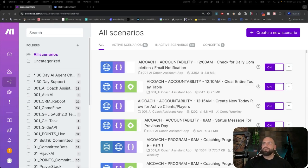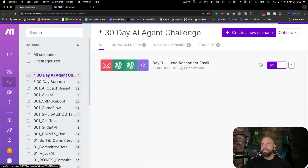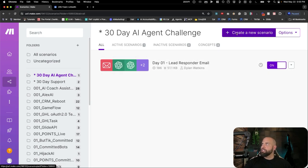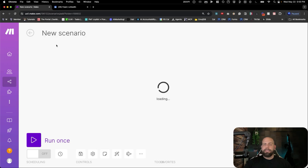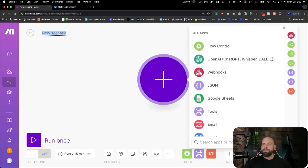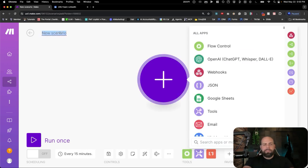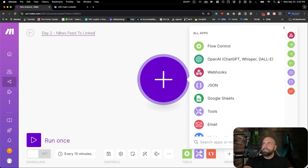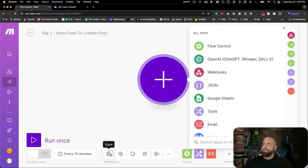So what we have here are folders. Again, we're going to be using these folders right here to keep things nice and organized. I'm going to create a new scenario inside of this 30-day AI agent challenge folder. Hit the new button, and we're going to name this day two - news feed to LinkedIn post. We're going to hit save.